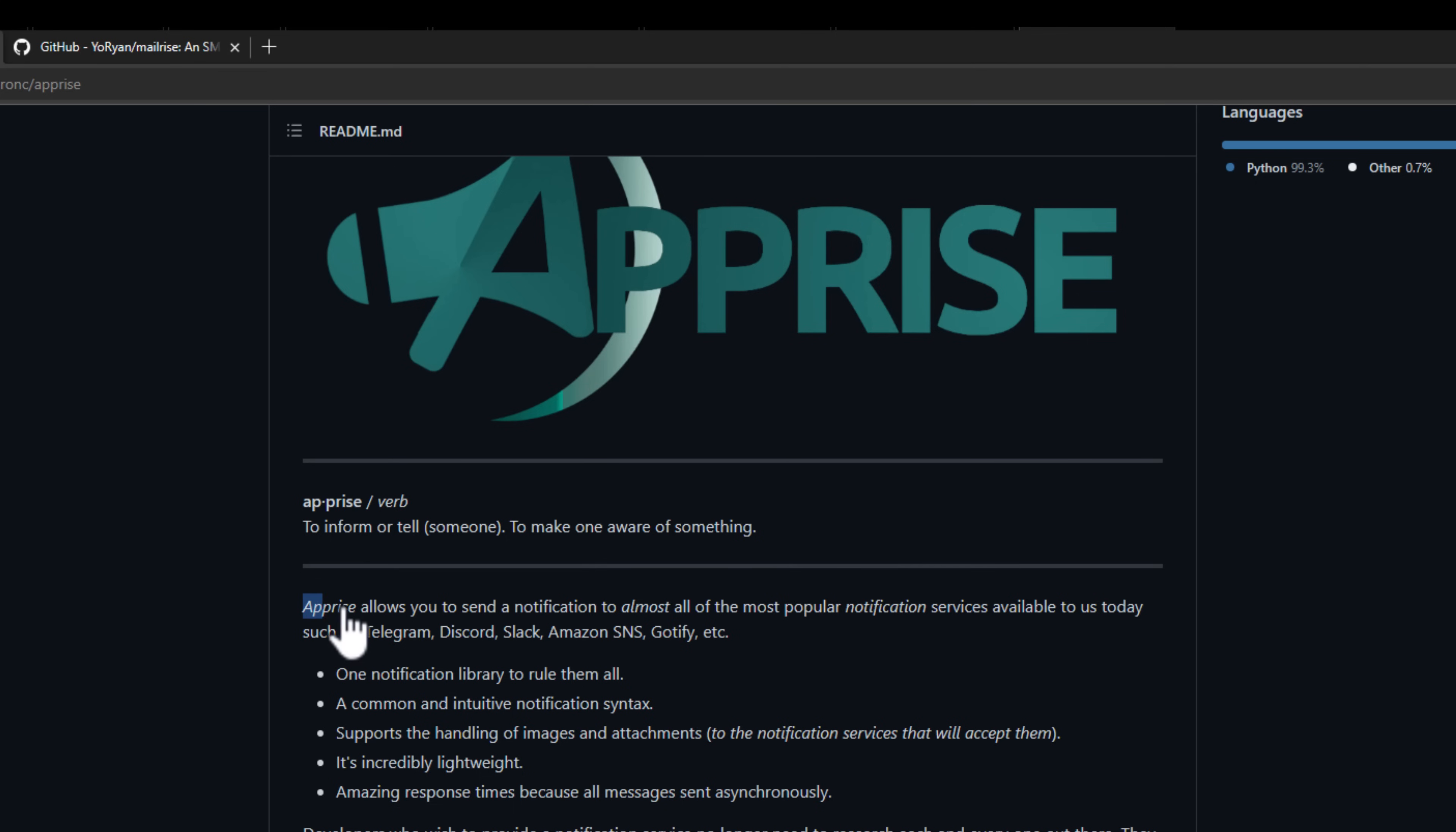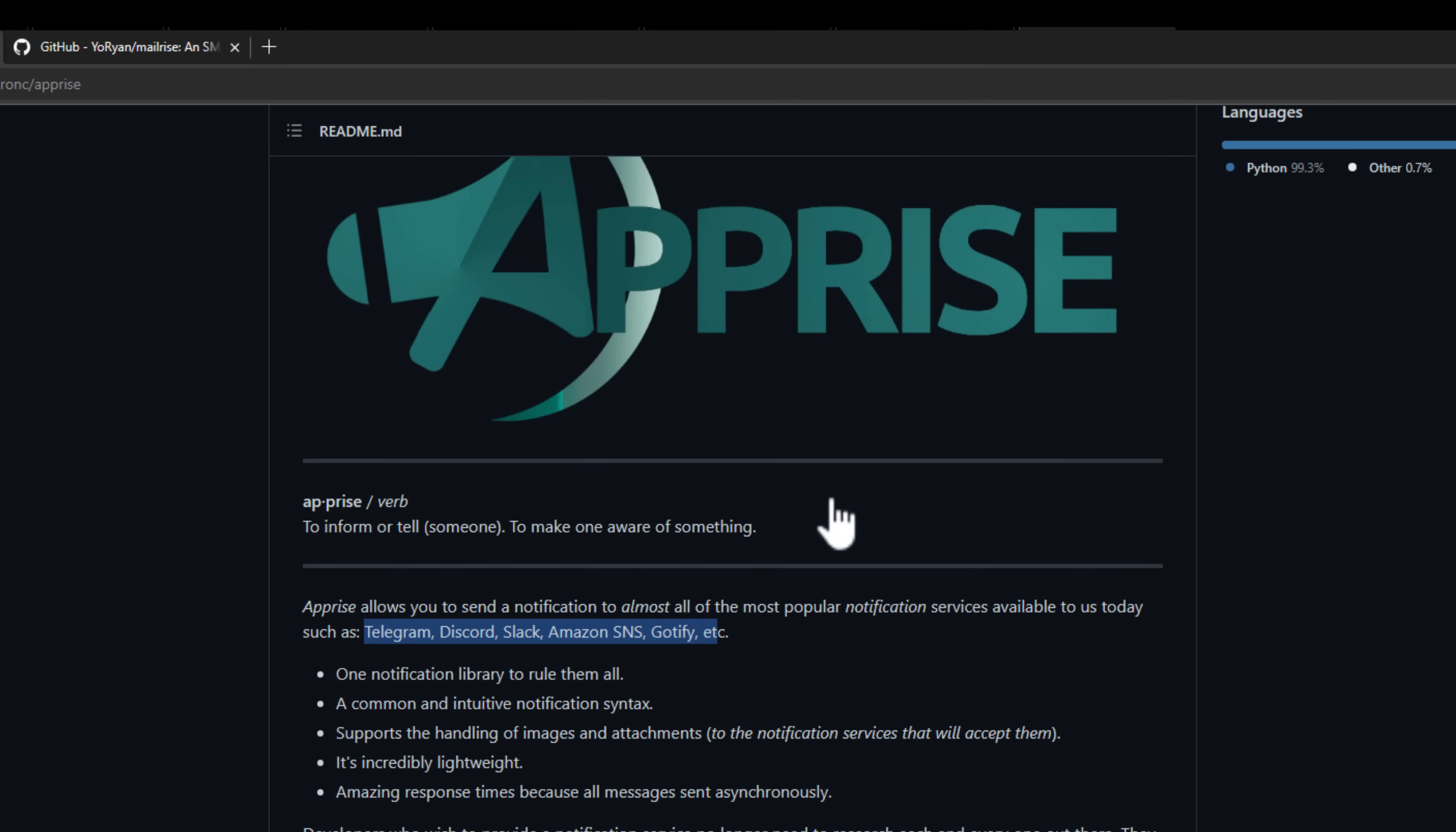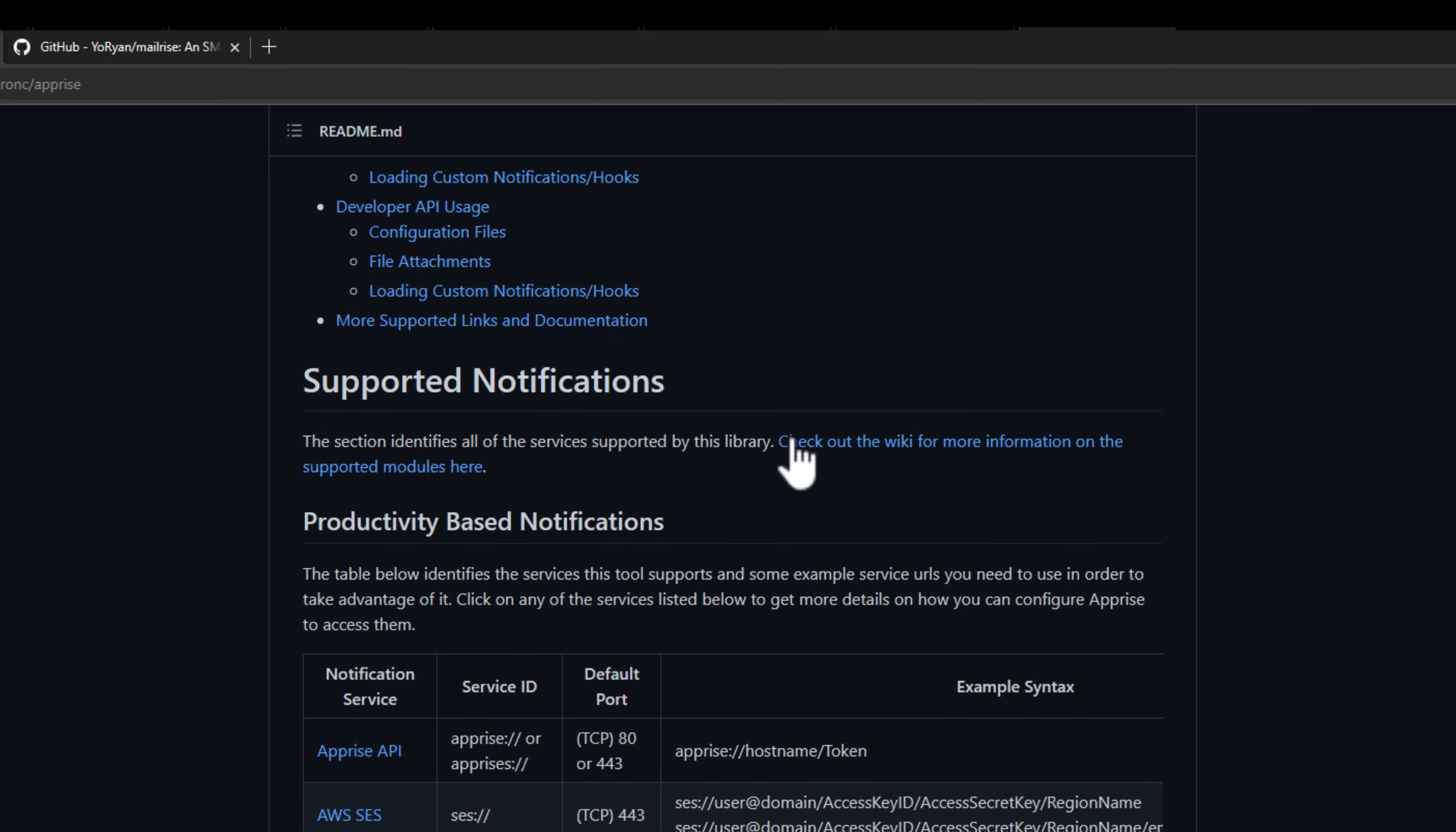Apprise supports dozens of public modern messaging services that allow you to instantaneously receive notifications without the use of a public SMTP server. Using Apprise, developers and DevOps engineers have the ability to speak to a single API layer to send notifications instead of having to code and configure their solutions to speak to multiple notification services with their own individual and unique API requirements.